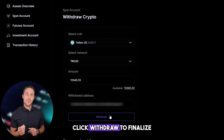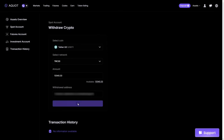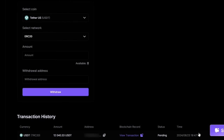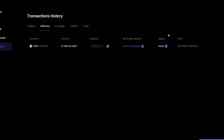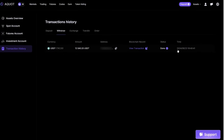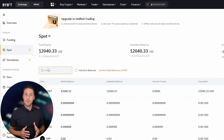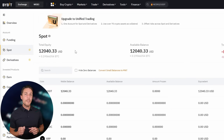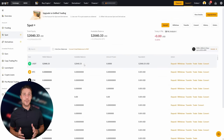Click Withdraw to finalize the transaction. Our funds have been returned to Binance, resulting in a profit of 10% to 13% from the initial $7,000.